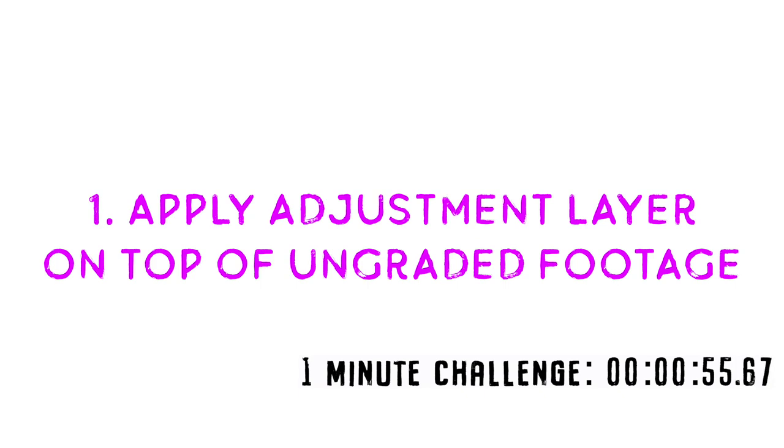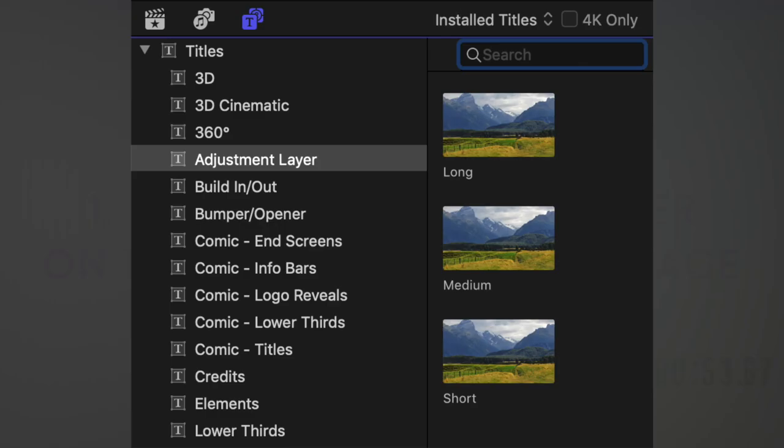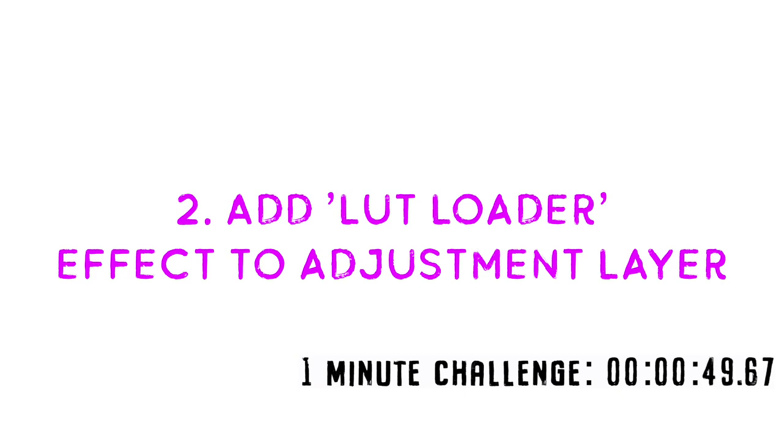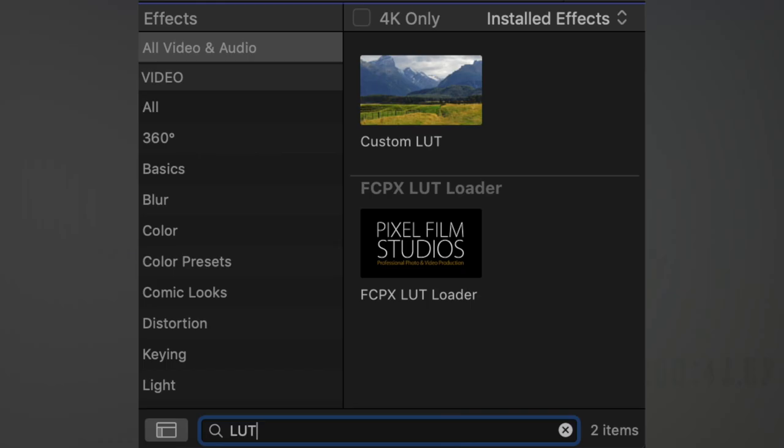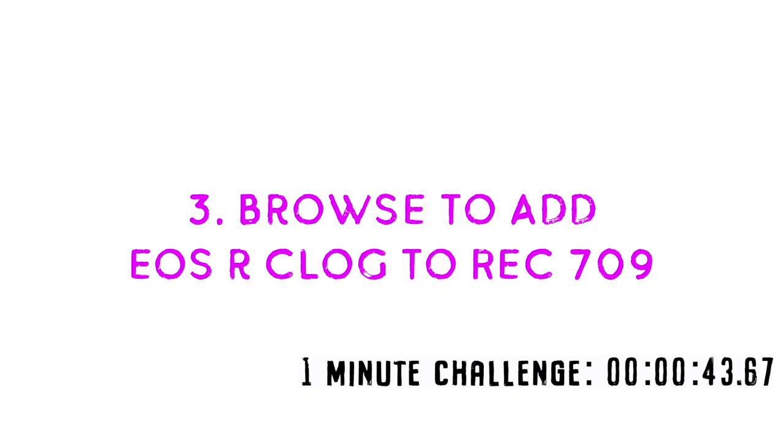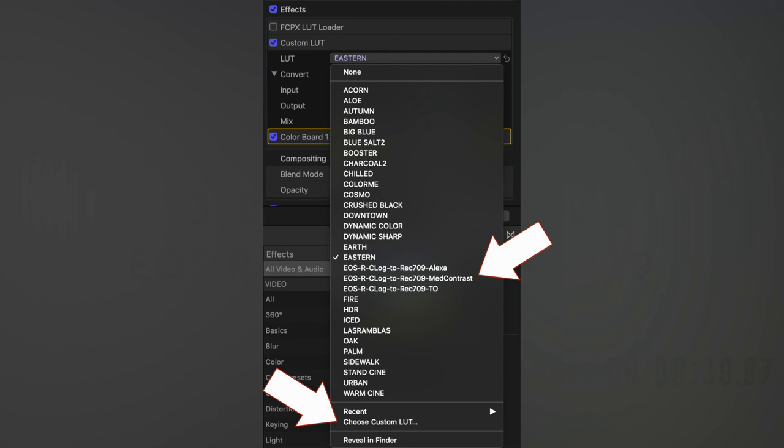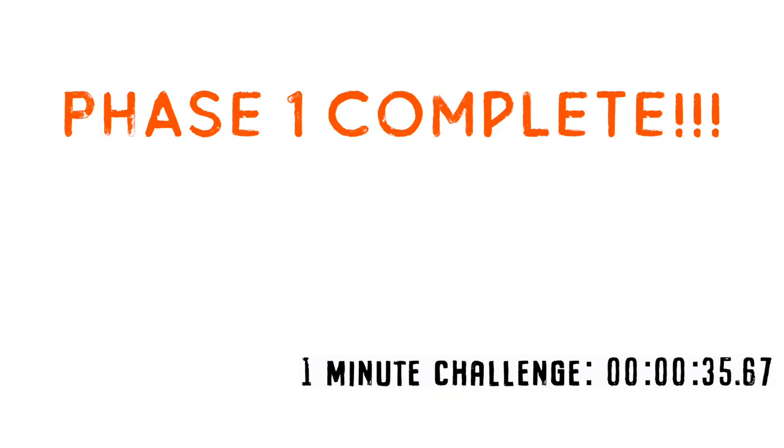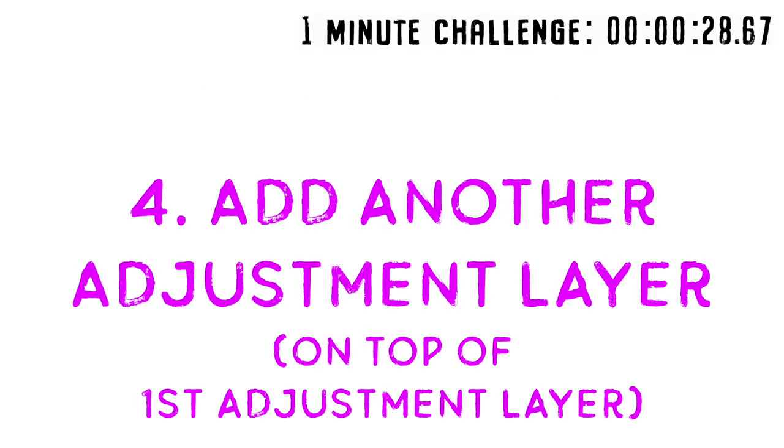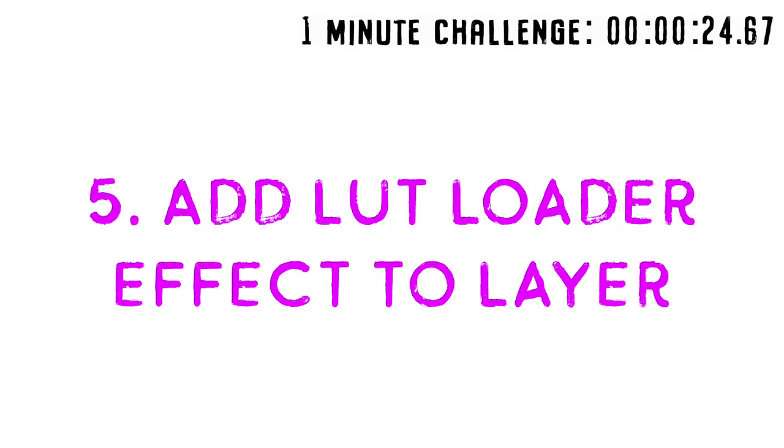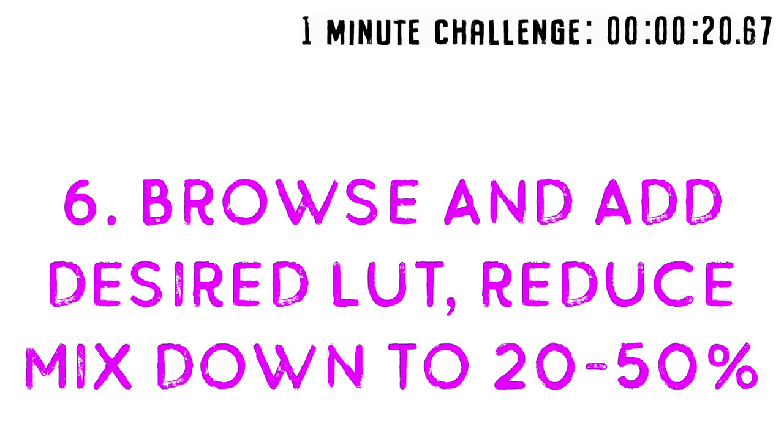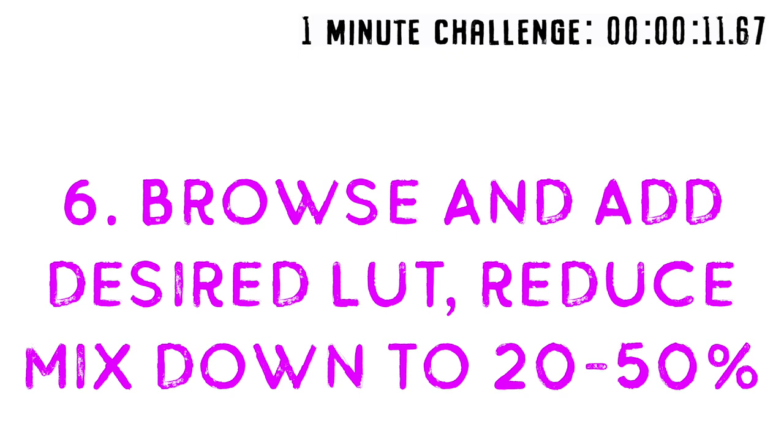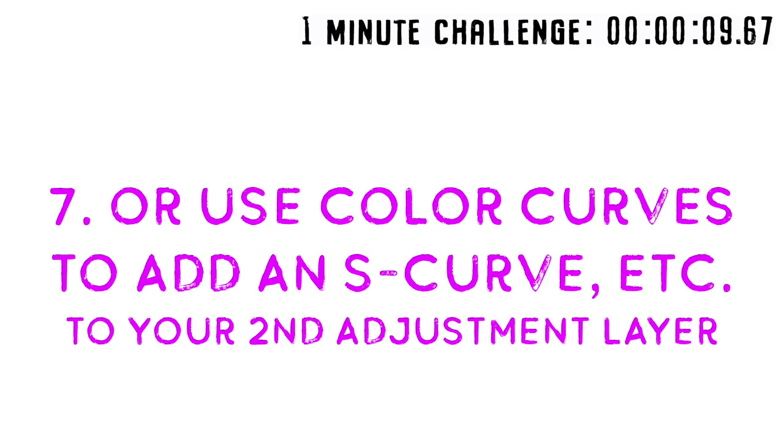First, apply an adjustment layer on top of your ungraded footage. Then add a LUT loader effect to that adjustment layer. Next, you're going to browse in the LUT loader effect to add EOS R C-Log to Rec 709, and your phase one is complete. You should see a big jump in punch and clarity and contrast in that footage. Now you're going to add another adjustment layer on top of the first one. You're going to add the LUT loader effect to that layer, and then you're going to browse and add your desired LUT. Maybe you purchased LUTs or you found some free LUTs, and you're going to reduce the mix down to 20 to 50% according to your taste, or navigate to the color board area for that adjustment layer and activate the color curves tool and draw a nice S-curve to get the color effect that you want for your color grading. Now that is a mouthful and it sounds like maybe I know what I'm doing, but trust me, it's a learning process.